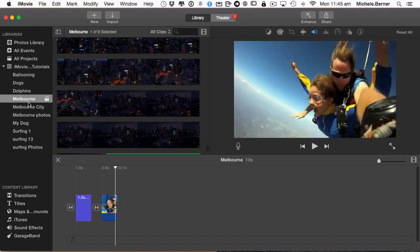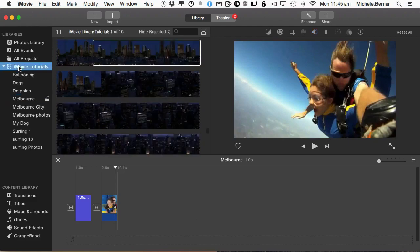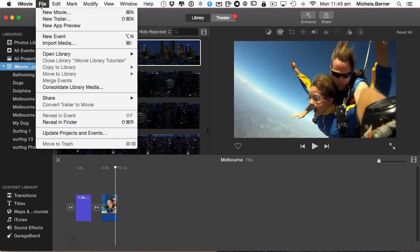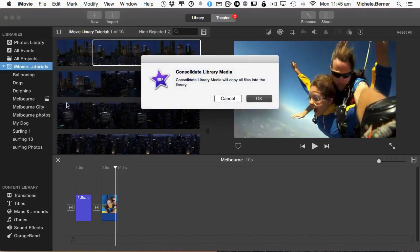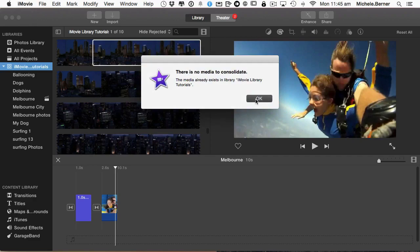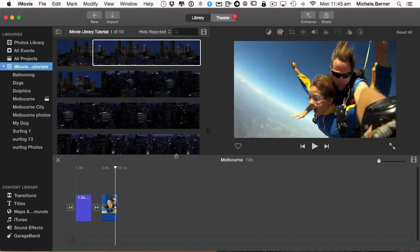Now select the library and then go to File, Consolidate Library Media. If I have anything that needs consolidating, it will do so. If I've got nothing to consolidate, that's the message I'll get. I have to say OK. I have no media to consolidate. So everything is where it should be.